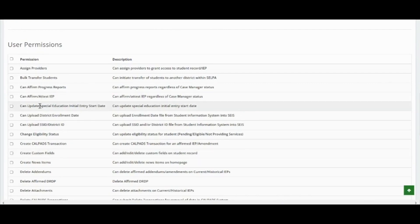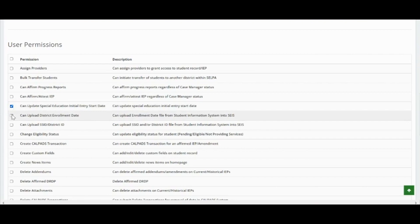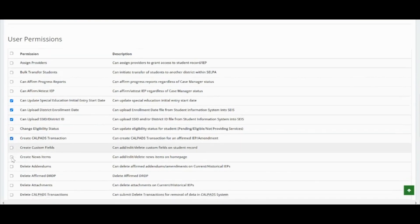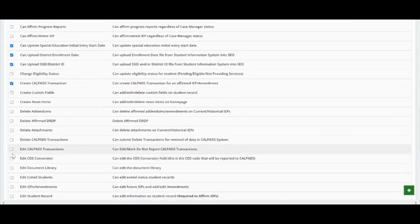Can update special education initial entry start date. Can upload district enrollment date. Can upload SSID district ID. Create CALPADS transaction. Edit CALPADS transaction.